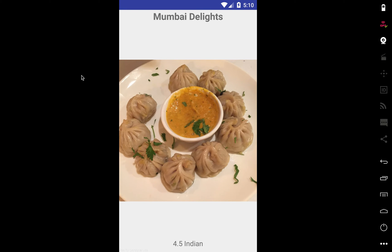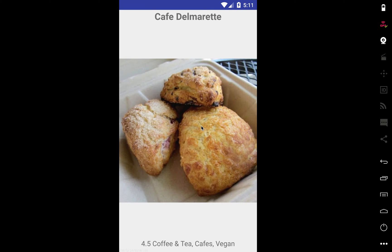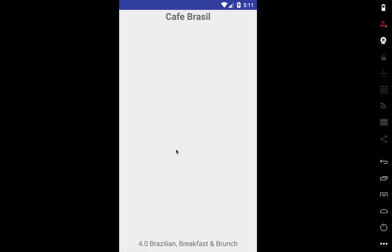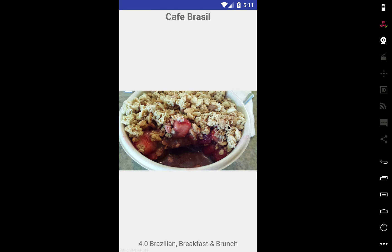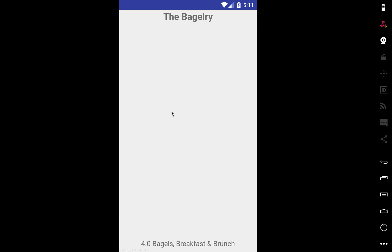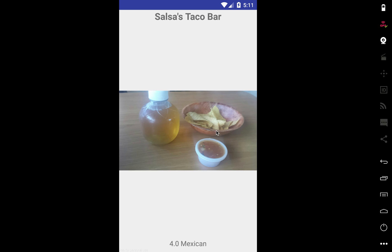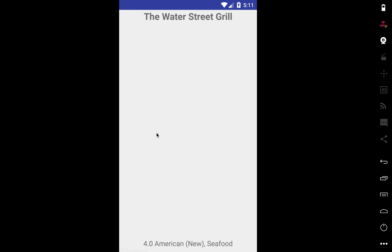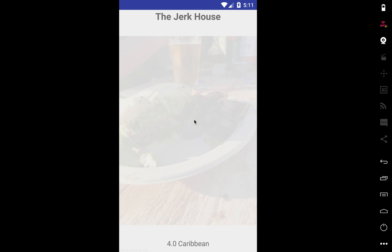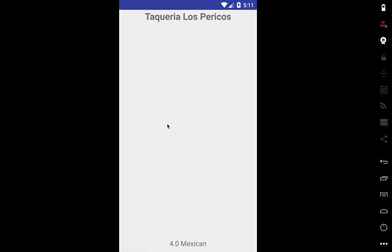It does the initial API call, stores all the restaurants, and then as you're swiping through, if you do 40 swipes to the right and run out of the initial results, it'll make more API calls in the background. Once you have it loaded, you should just be swiping through pictures — you won't see a progress bar anymore because it's loading more restaurants from Yelp in the background. You can pretty much swipe infinitely, especially in an area with a lot of restaurants.